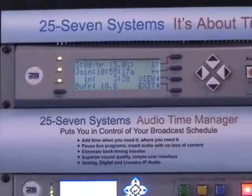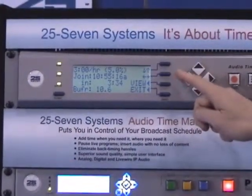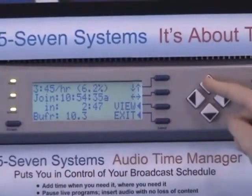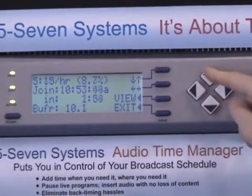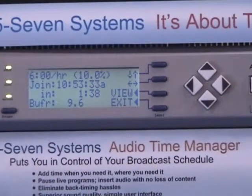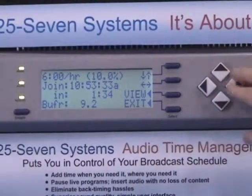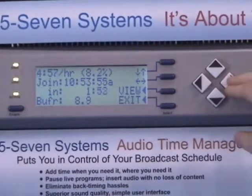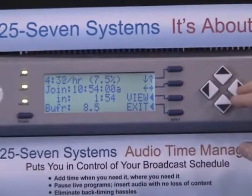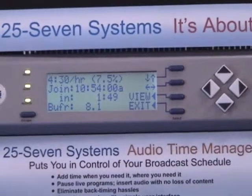That's three minutes of time compression per hour. At this rate, we'll join the clock at this clock time. Now I can change the rate on the fly by simply increasing the percentage. We're now at 10%. Audio still sounds clean. Or I can change by time. So now I say, let's just get out at 10:54. Rate drives time, time drives rate — it's the same piece of math; it depends on the operator's approach.